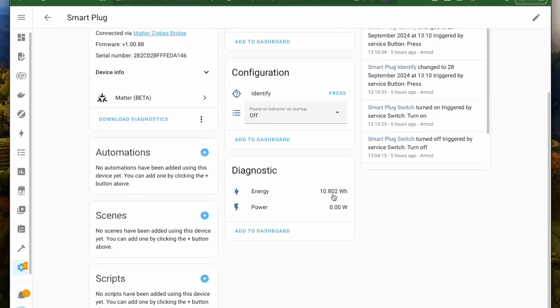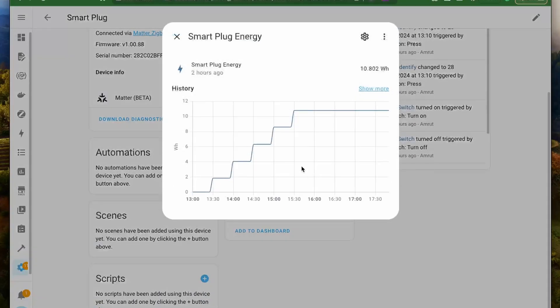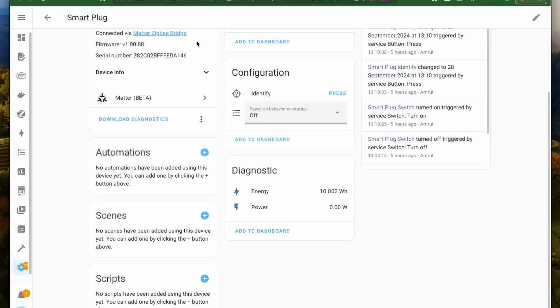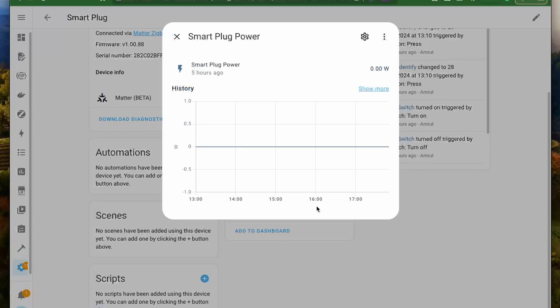But for some reason, the power was still zero. This might be because the bridge is not yet updated to support the new Matter specification. I would love to see energy monitoring being provided by more and more manufacturers by updating their Matter devices with the latest specifications.